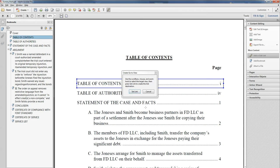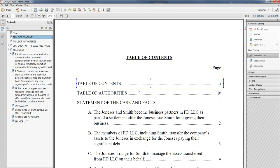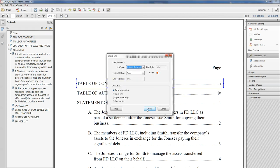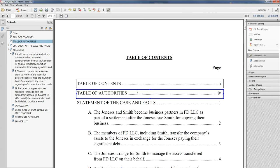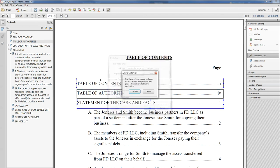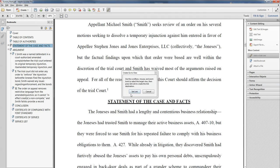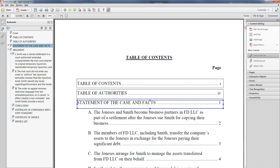So this one's going to be easy — table of contents, table of contents, click it, set link, nothing's moved. But here's where the magic happens. Do this to table of authorities. It should remember your last choice, you don't have to keep doing that, which is lovely. Hit next, click on table of authorities up here, set my link. Statement of the case and of the facts — next, click it, set link.